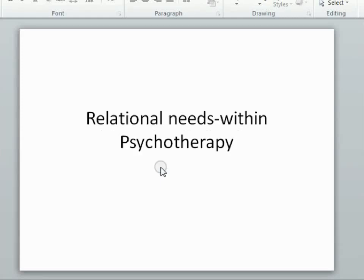This is Bob Cooke talking about relationship psychotherapy and particularly relational needs within psychotherapy — how it's very important for a psychotherapist to look for the relational needs that will occur and show up within the therapy process between the therapist and the clients.